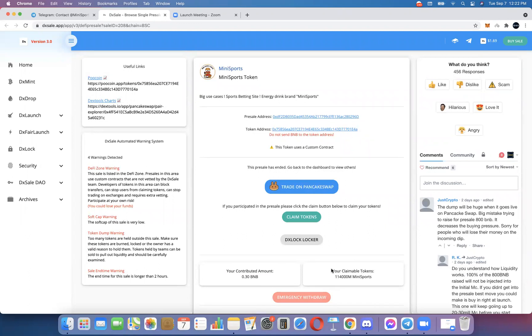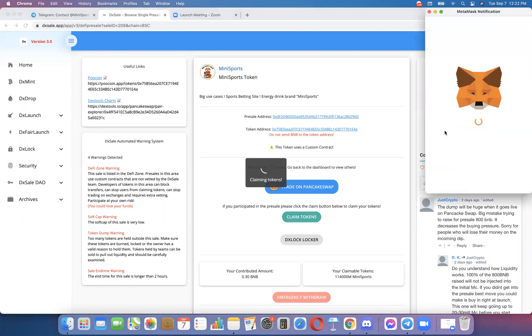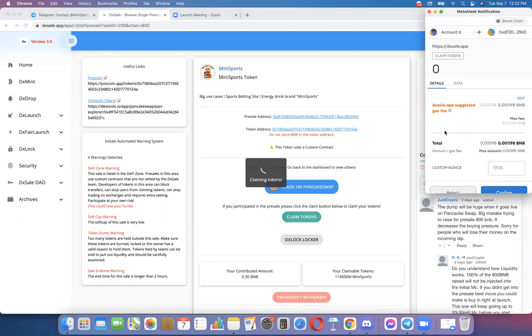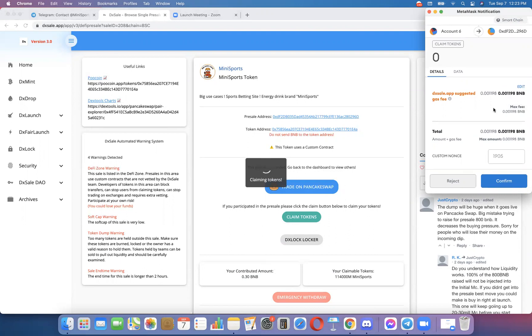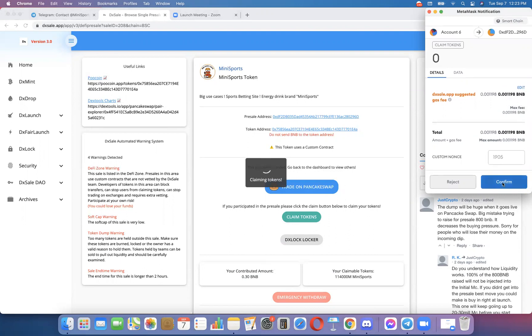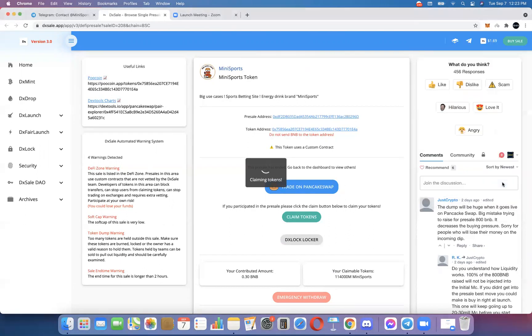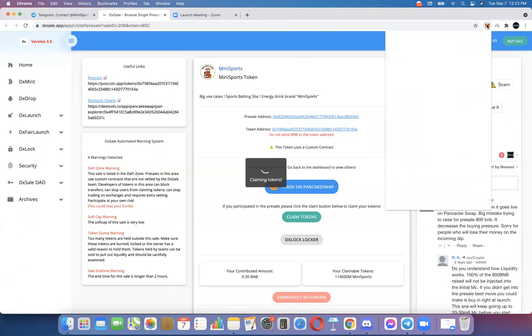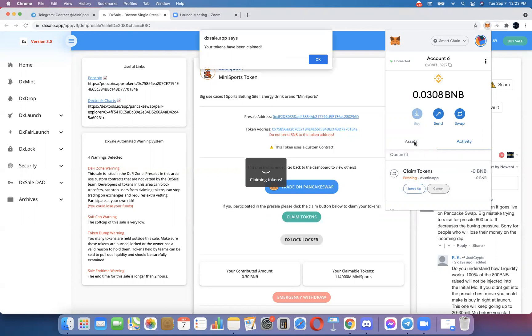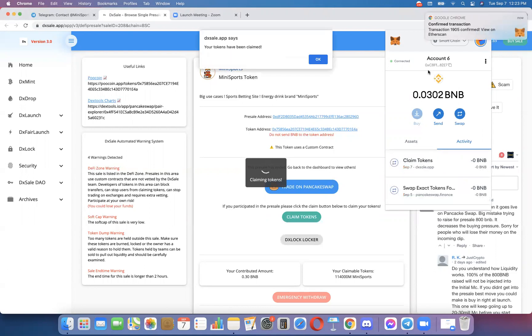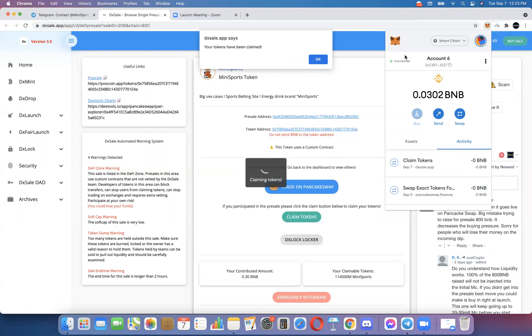I'm going to go ahead and click claim tokens. Make sure you're connected to your wallet, always make sure you're connected to your wallet. It's going to charge me 0.001198 BNB. That's not very much, so I'm going to go ahead and click confirm. And now I always come back and open my MetaMask back up just to see what's going on. It says pending just like it should. It's going to go through any minute here.